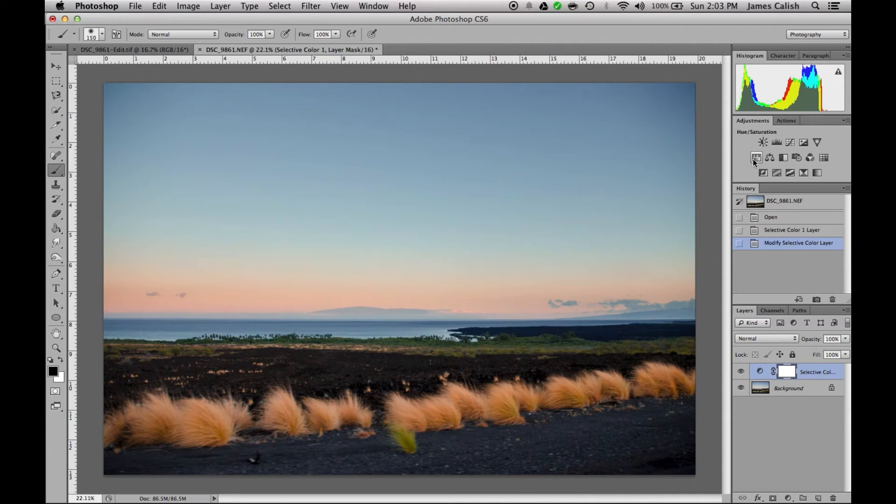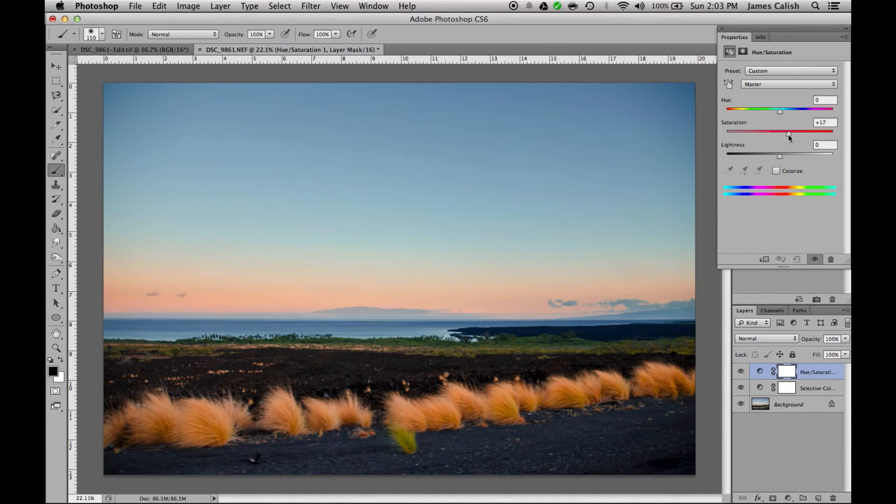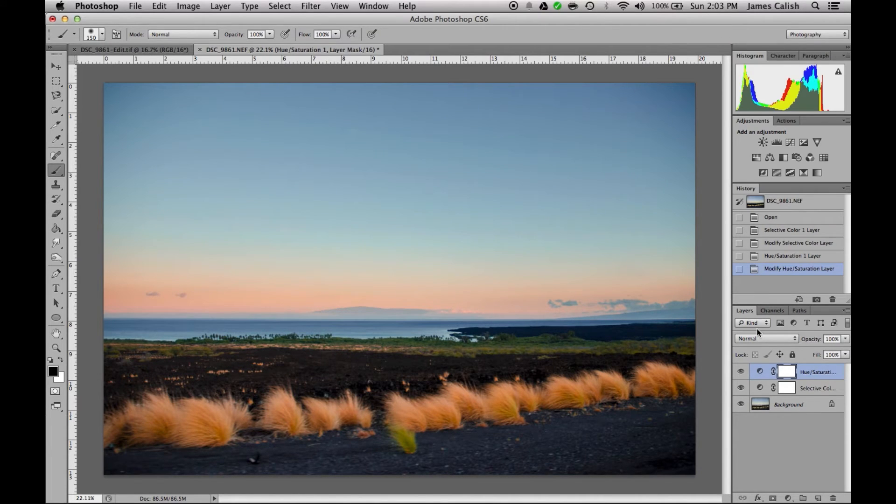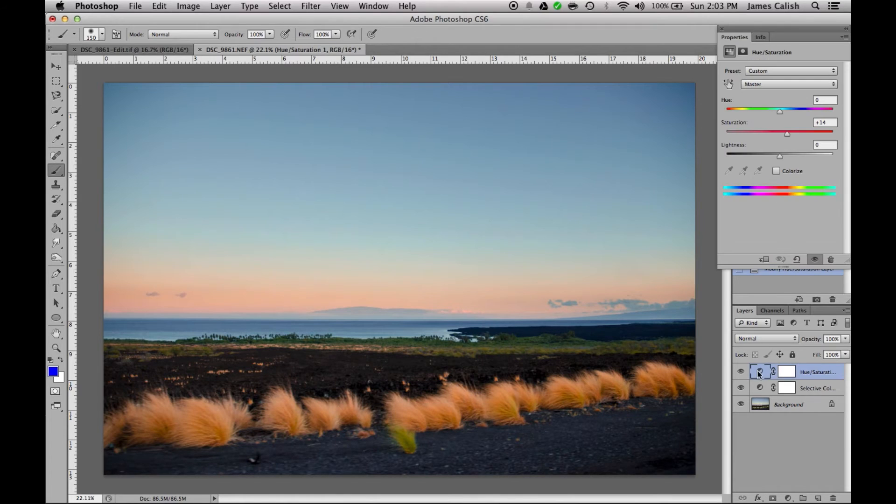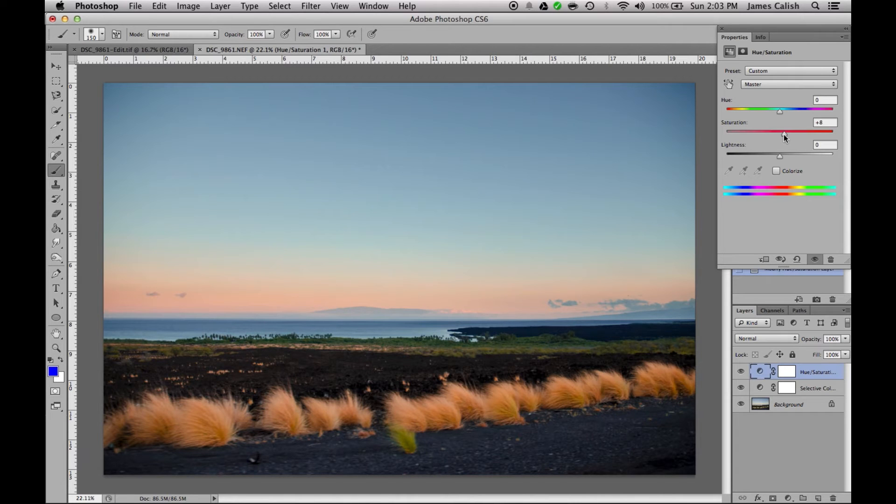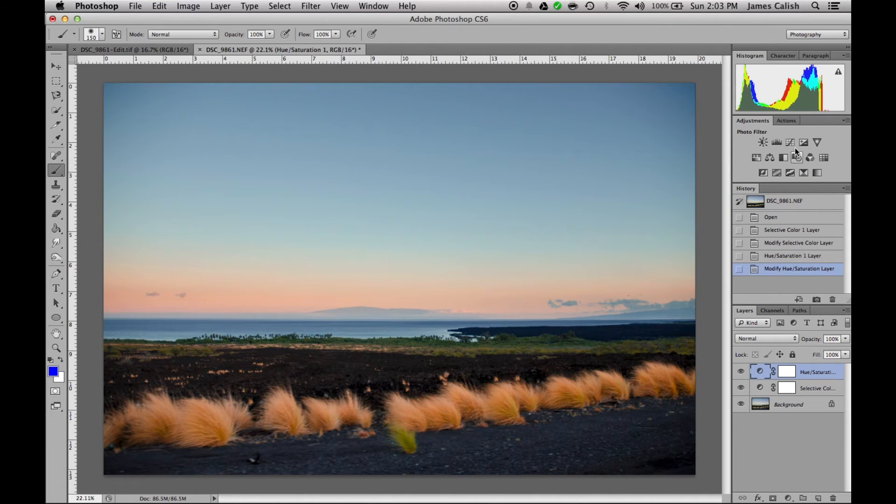I'm going to come over here to the hue and saturation and give it a nice little saturation boost. Probably about 15, maybe a little less. 13. That looks good. Nah, a little less than that. Probably 8.